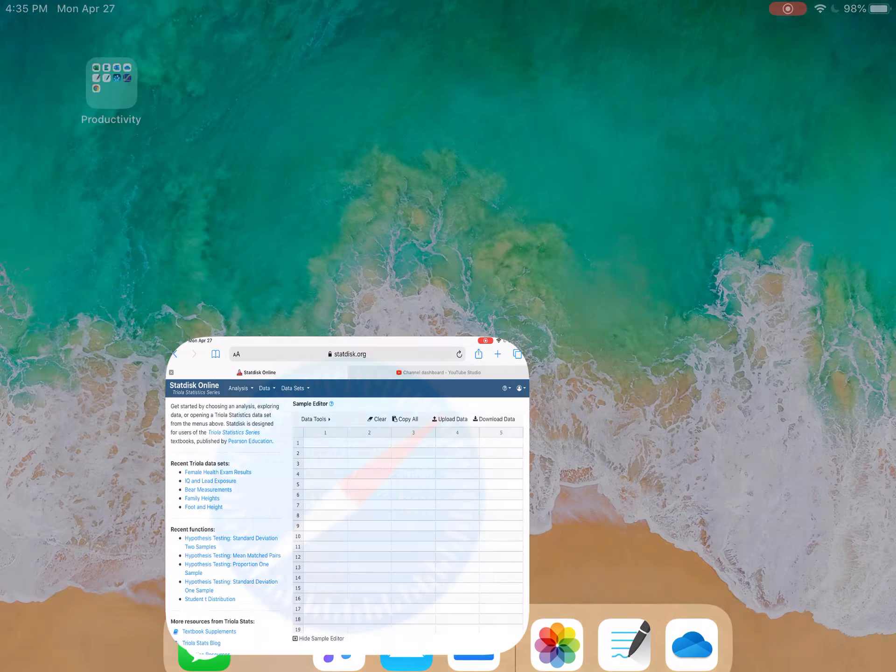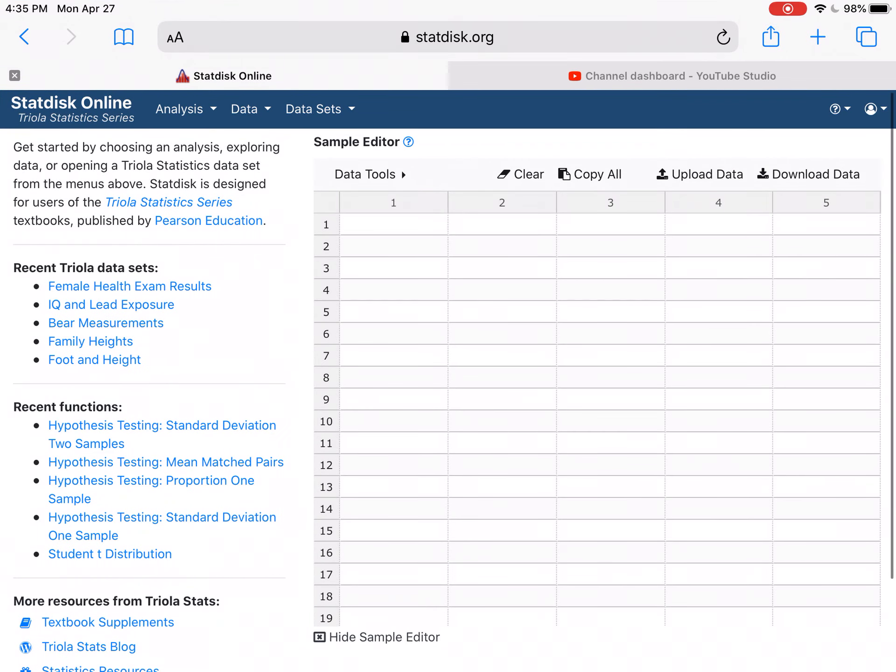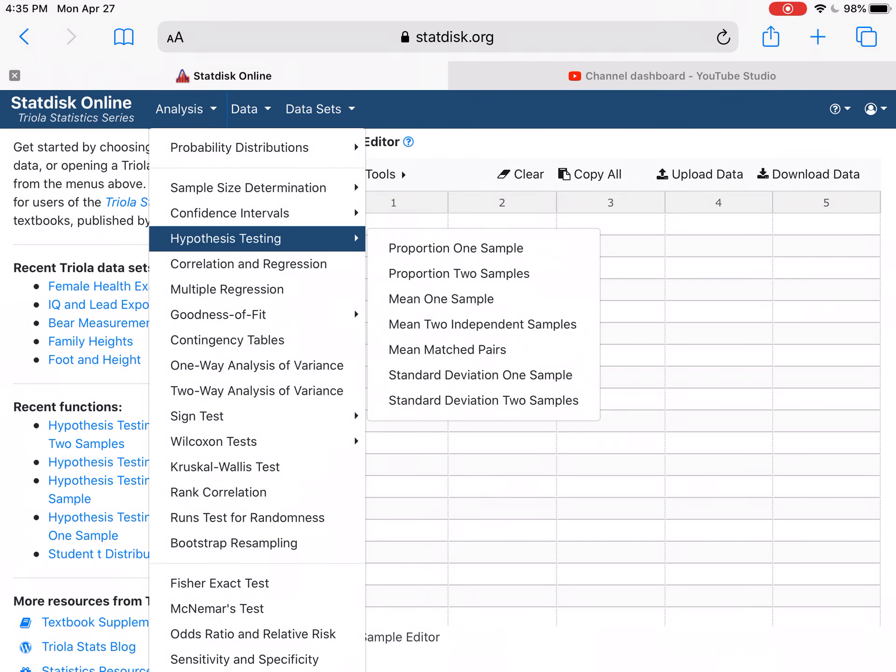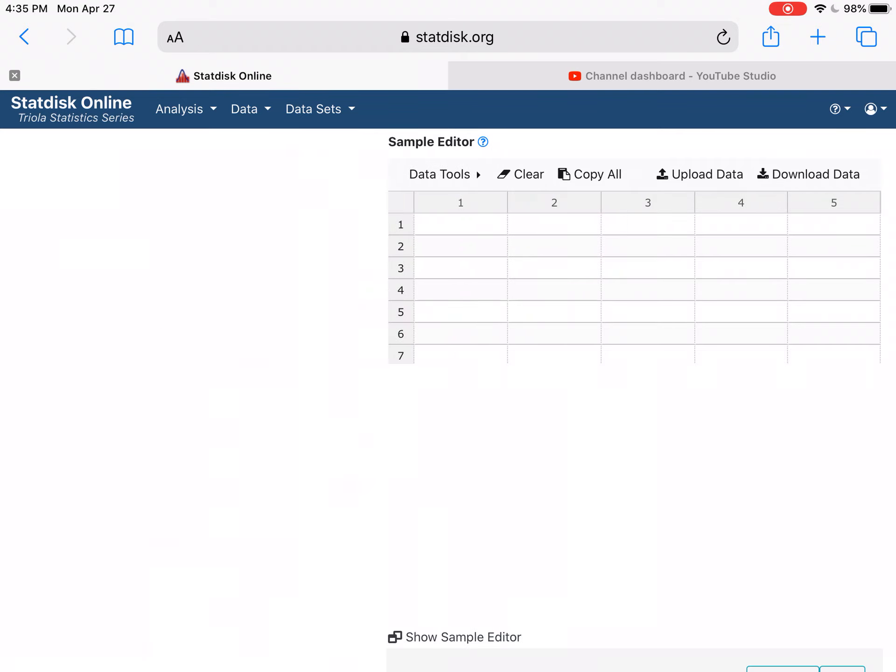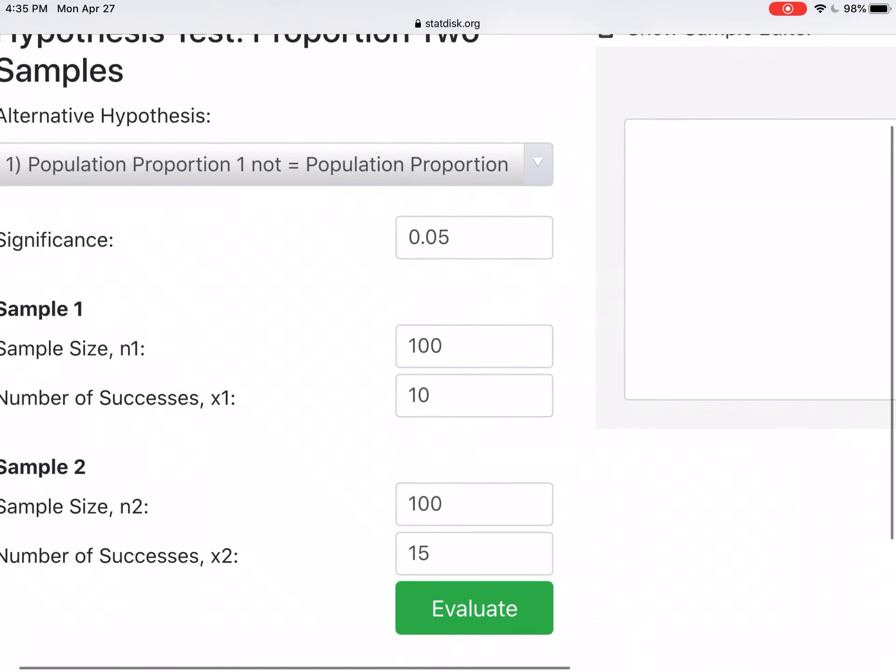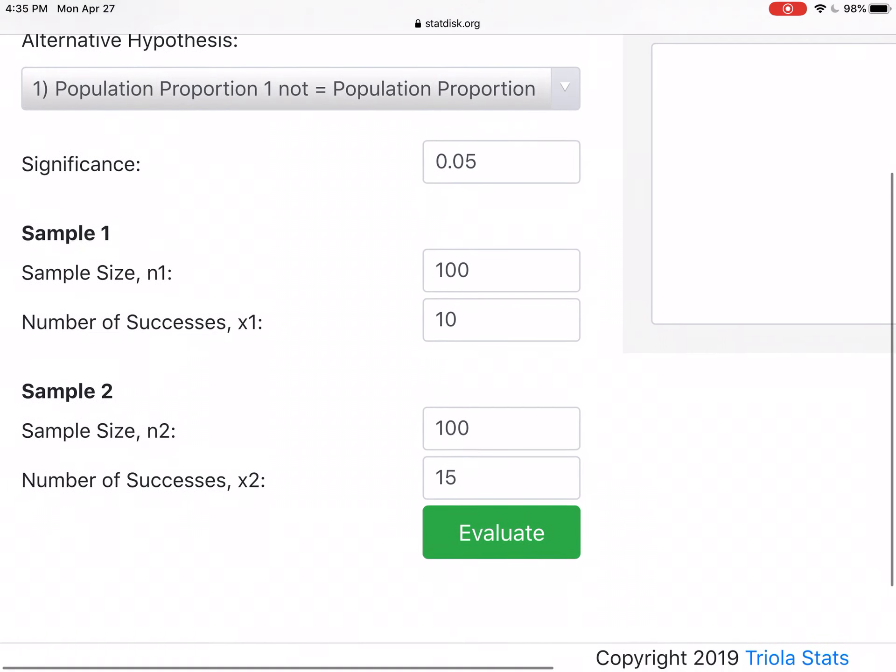So here in StatDisk I'm going to choose analysis. We are doing a hypothesis test. This hypothesis test is dealing with a proportion, but we have two different samples. We have the daytime sample and we have the nighttime sample. And so I choose the two samples, proportion two samples.